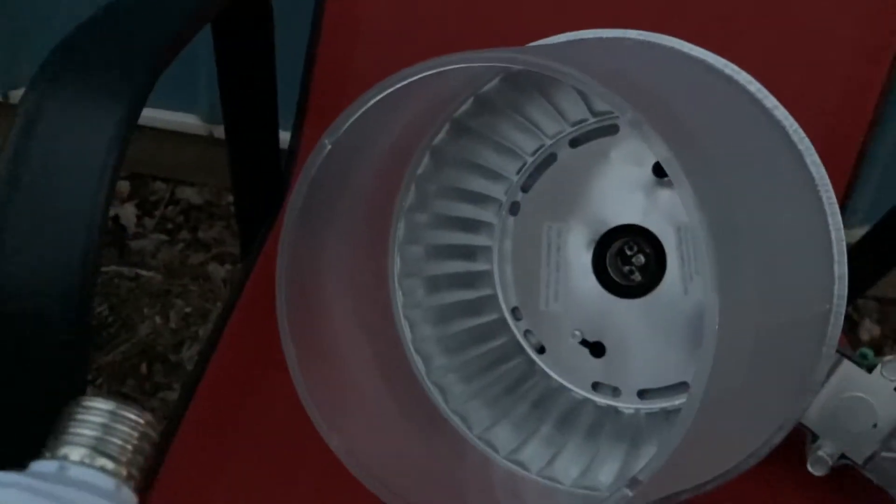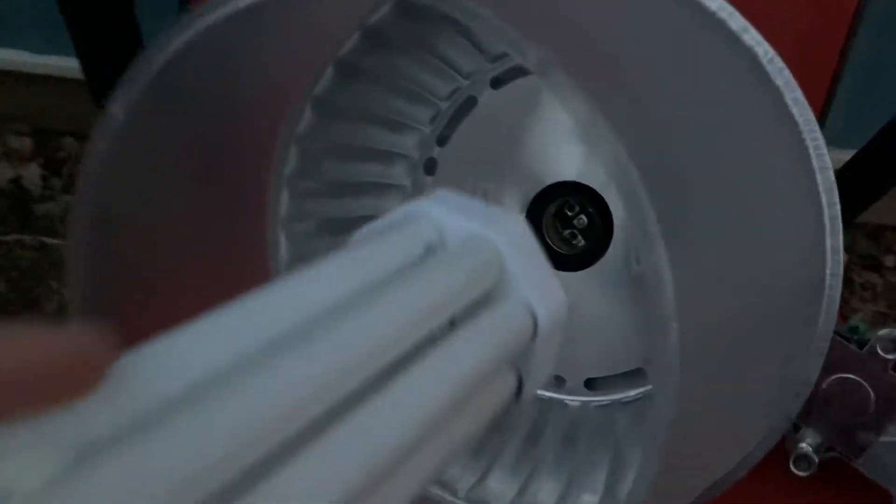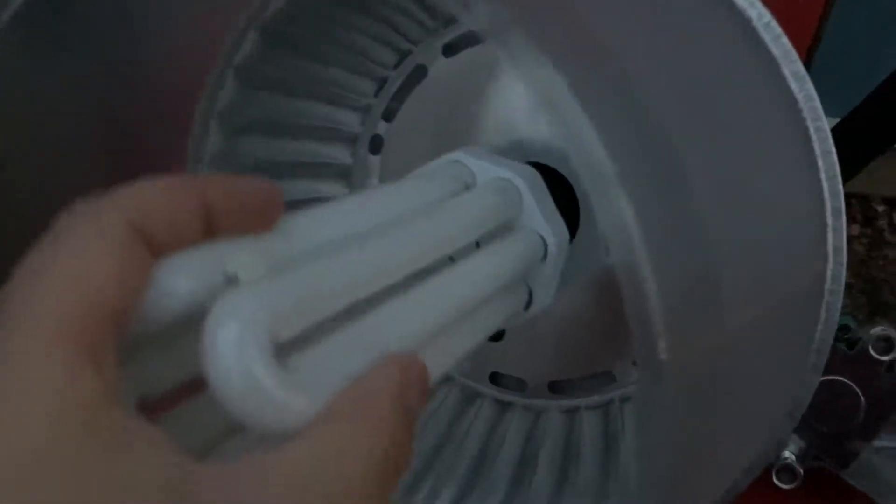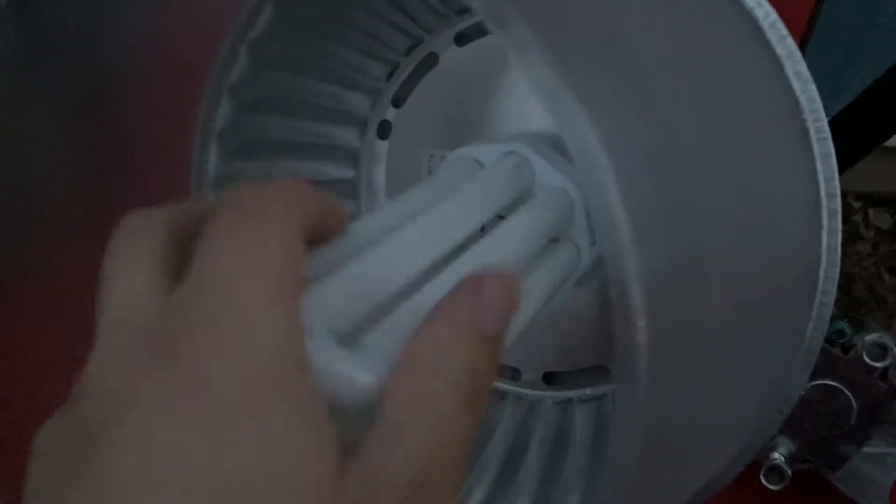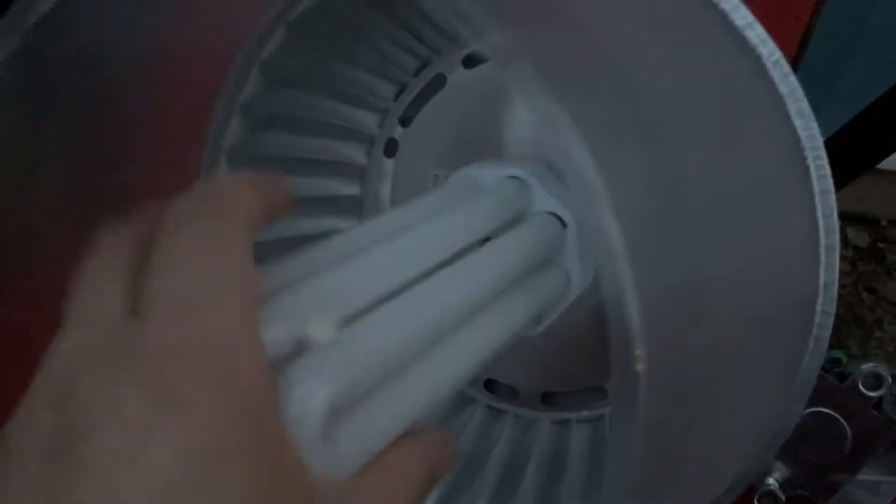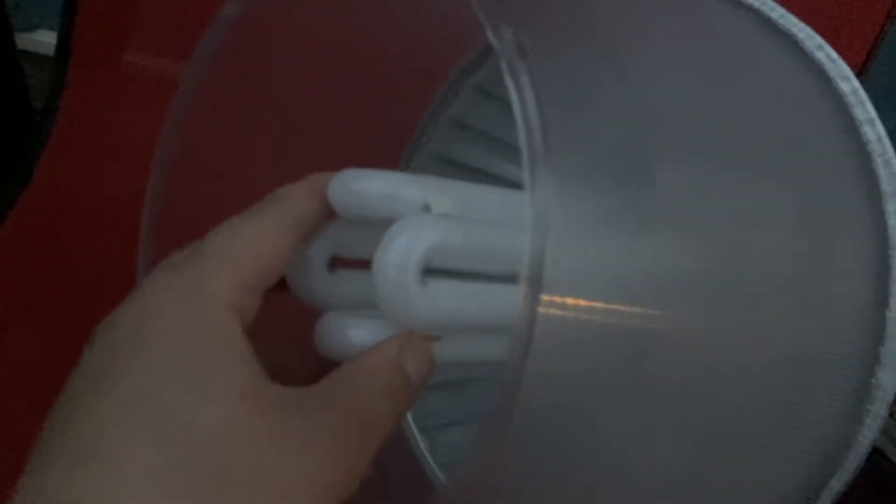The bulb will screw in just like this. Make sure it's turned all the way and be very careful not to damage the bulb. You don't want to break the bulb.